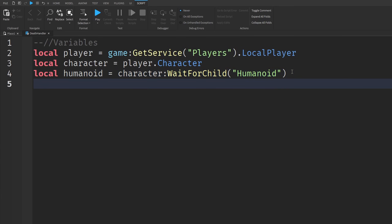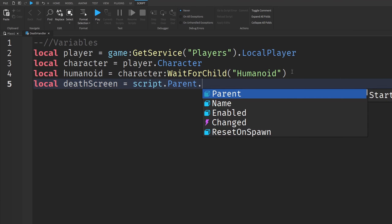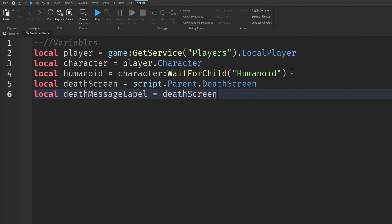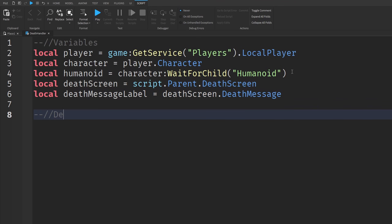We need two more variables for our actual death screen. So: `local deathScreen = script.Parent.DeathScreen` and `local deathMessageLabel = deathScreen.DeathMessage`. That second variable is for the actual TextLabel.